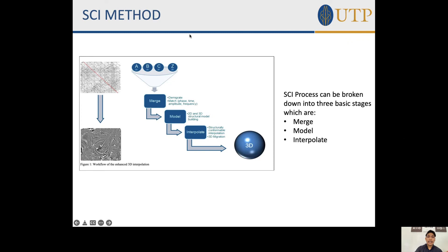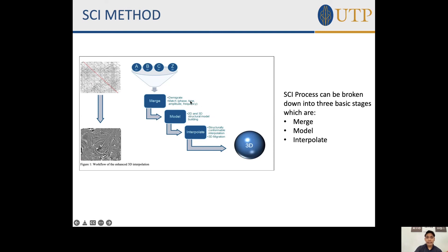The SCI process can be broken into three basic stages: merging, modeling, and interpolation. During the merging process, the data is demigrated and a matching process is applied, including phase, time, amplitude, and frequency matching. For the modeling stage, a 2D and 3D structural model is built. Finally, structurally conformable interpolation and 3D migration are performed to produce the output 3D data.